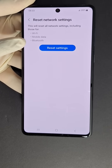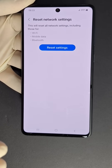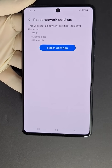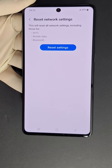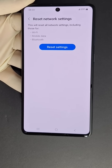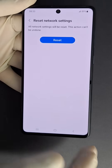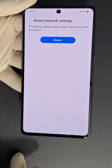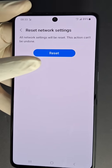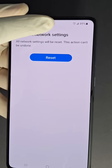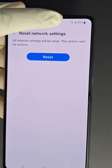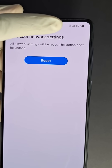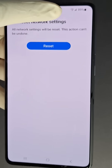This will reset all network settings including those for Wi-Fi, mobile data, and Bluetooth. It will remove your Wi-Fi password — you'll just need to reconnect. Press Reset Settings to confirm. Once done, you'll see LTE, 4G, or 5G depending on what you have.